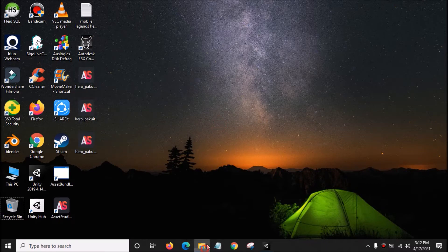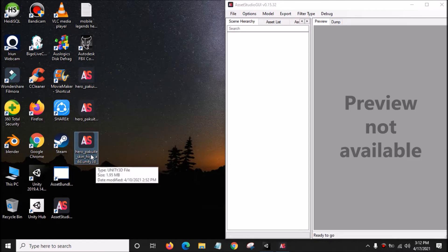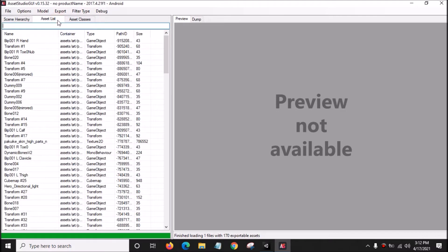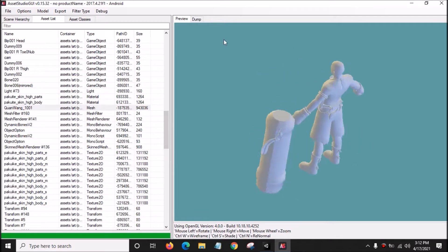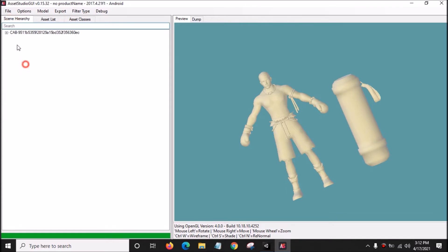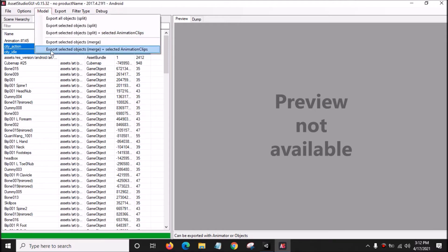Close this and open Asset Studio GUI. Take the high poly file and drag it into Asset Studio GUI. Go to Asset List, click Type, and find the 3D model — this is the trader model of Pakuito high poly. Go to Scene Hierarchy, click the checkmark and highlight it. Go to Asset List, highlight both animation clips, then go to Model and click Export Selected Objects Merge plus Selected Animation Clips.